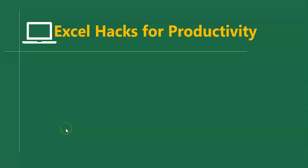Hello good people and welcome to Excel Hacks for Productivity. One trick, two minutes to learn. Hours saved every day.